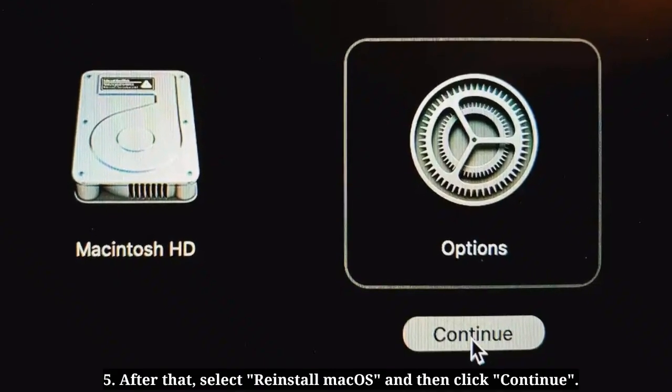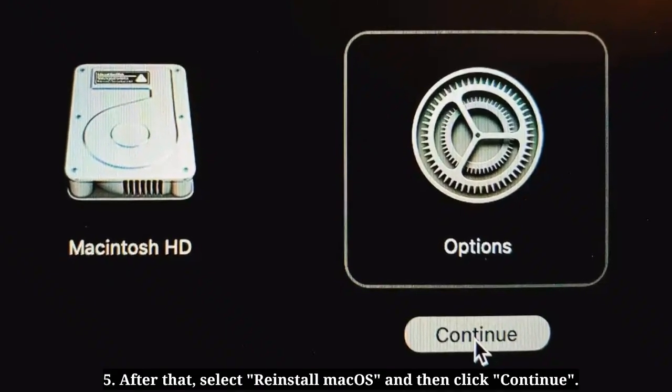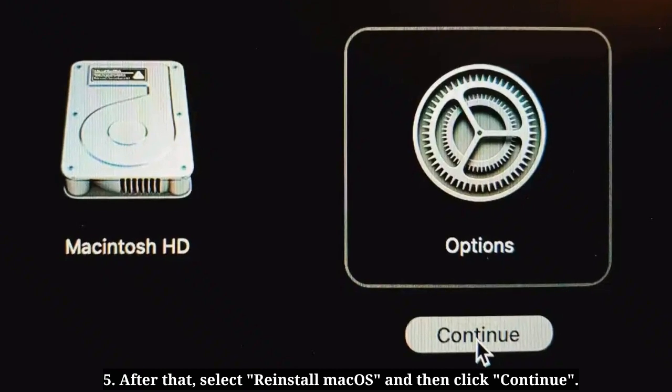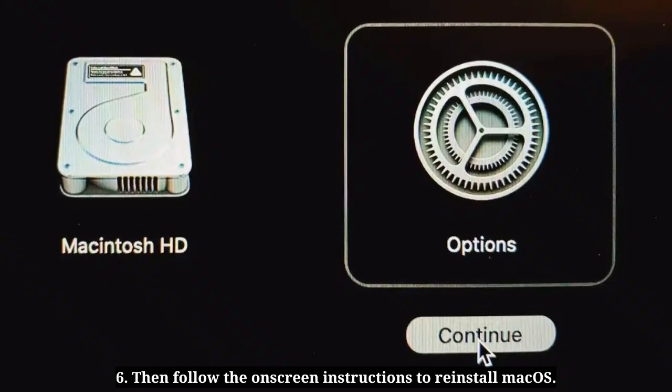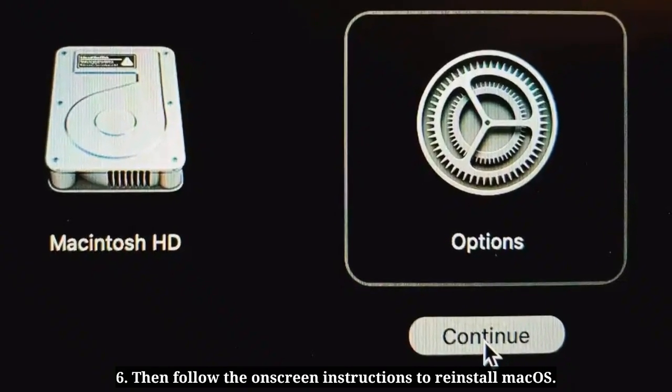After that, select Reinstall macOS and then click Continue. Then follow the onscreen instructions to reinstall macOS.